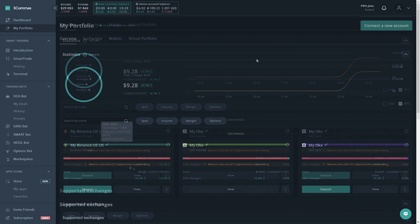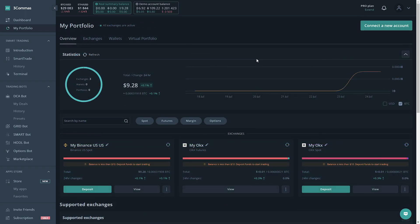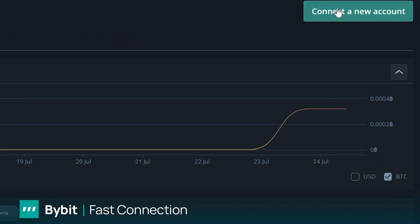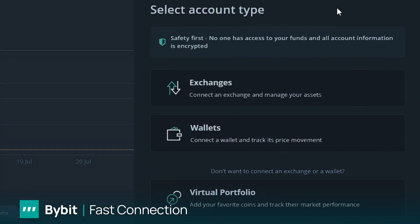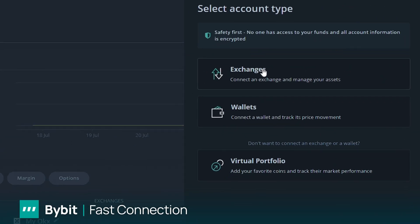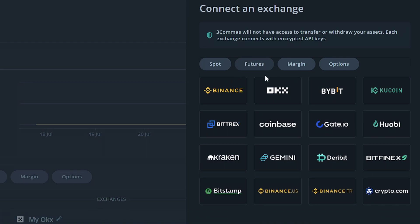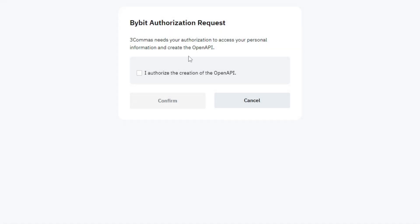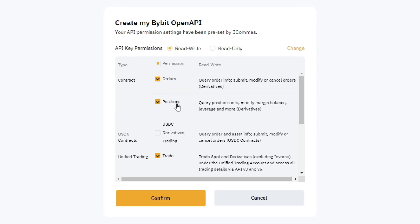The last exchange I'm going to be going over how to connect is Bybit. We're going to go back up to Connect a New Account, Exchanges, and Bybit. Once here, you're going to have the fast connect option selected unless you want to use the manual connection. Click Connect Bybit. It would be about the same as OKX. You would just click I Authorize the Creation of the Open API, click Confirm.